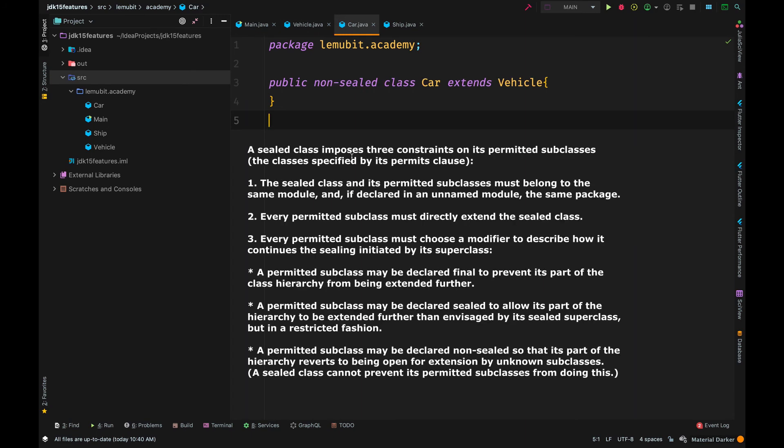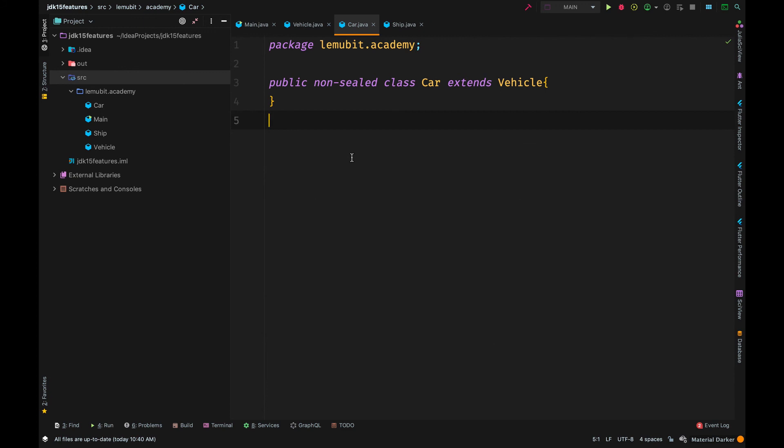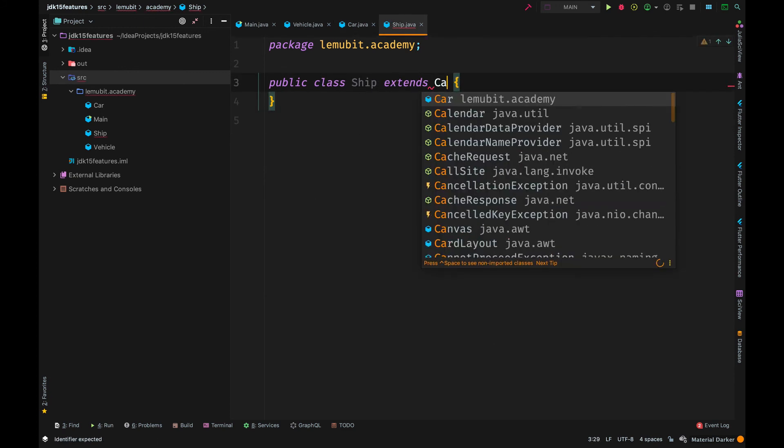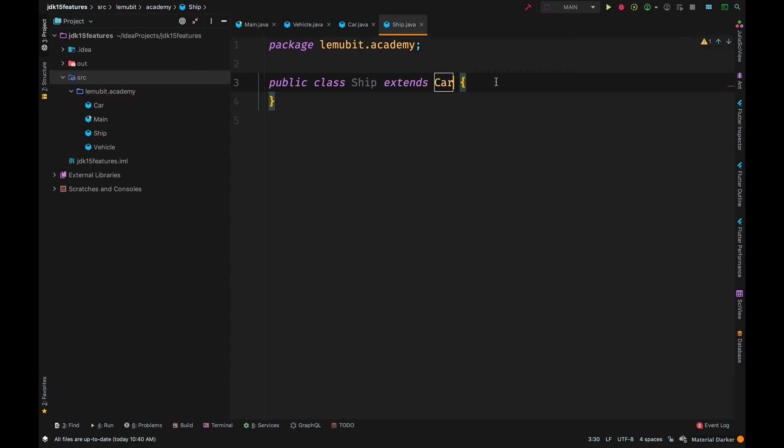Now, a class that is permitted to extend a sealed class must either be sealed itself, non-sealed, or final. By being non-sealed, that means it's open up again and another class can inherit the class. So, for example, ship can inherit from car without any problem because car is non-sealed.